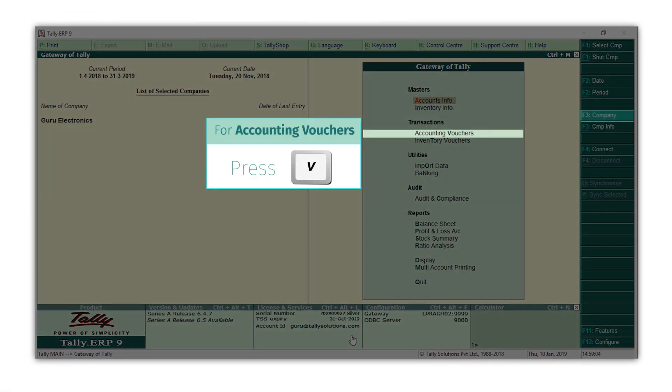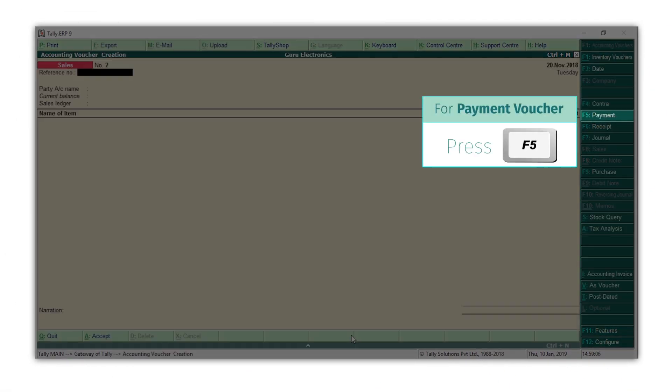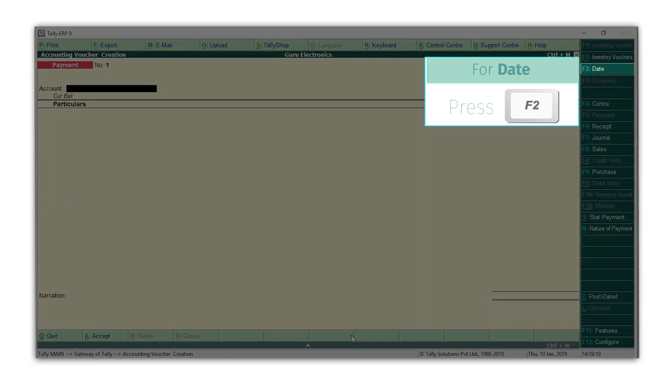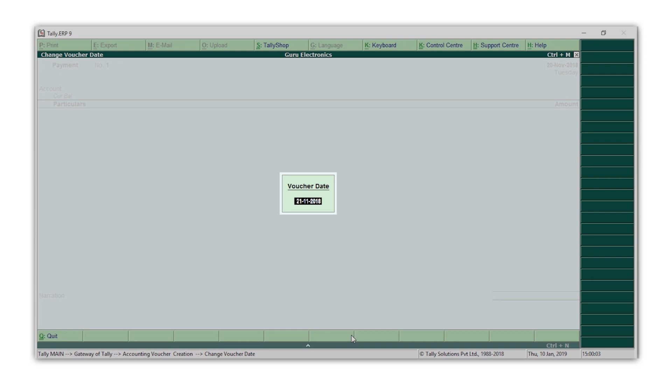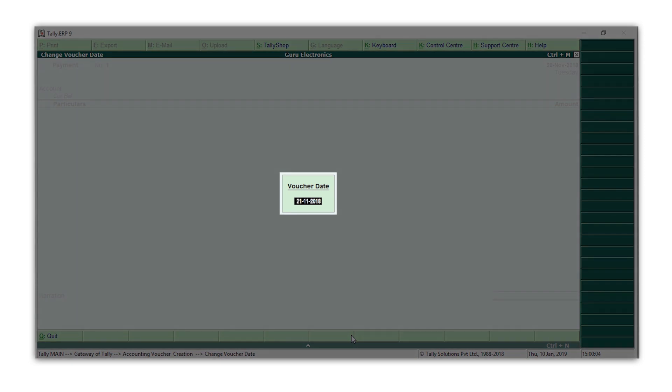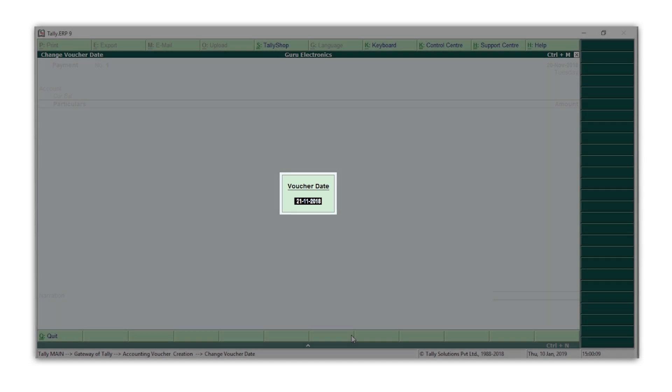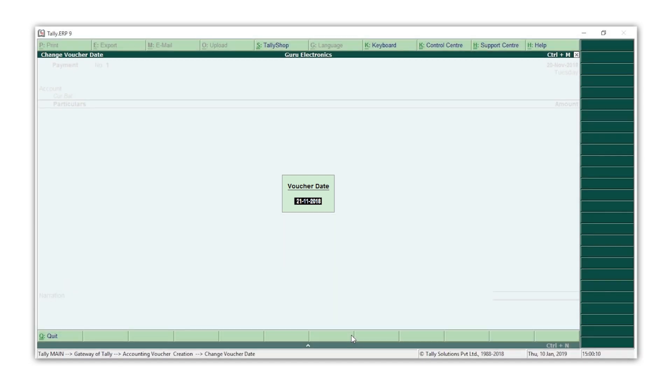Press V for accounting vouchers. Press F5 for payment. Press F2 to set the date. I want to set the date as 21st November. You will notice that automatically Tally changes the date to 21st November, assuming that since our last transaction was on 20th November, we will want to change the date to the next date.